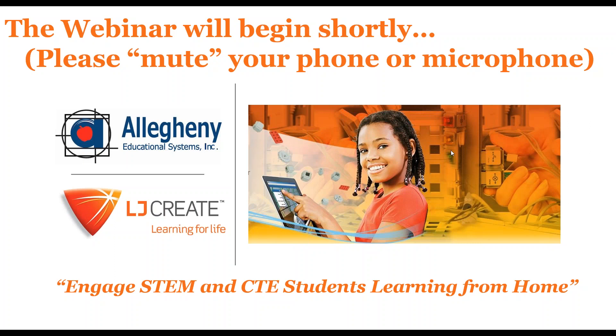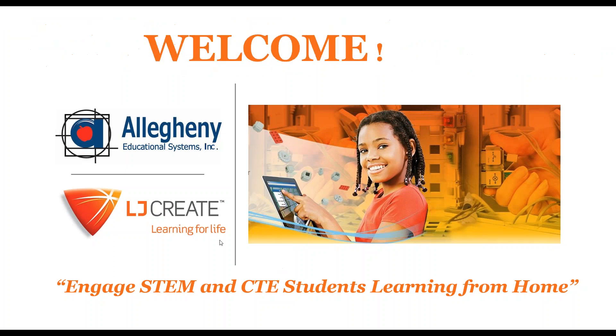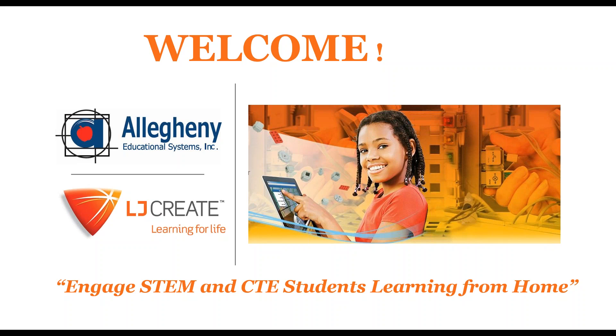Good morning, we're going to get started now. I'd like to welcome everybody to our webinar. This was put together kind of hastily a week and a half ago as we were getting requests from schools all around the tri-state area looking for quick solutions to help their students who are now distance learning or learning from home. We'd like to welcome you all this morning. We're going to try to keep this kind of short. There will be some time for questions.